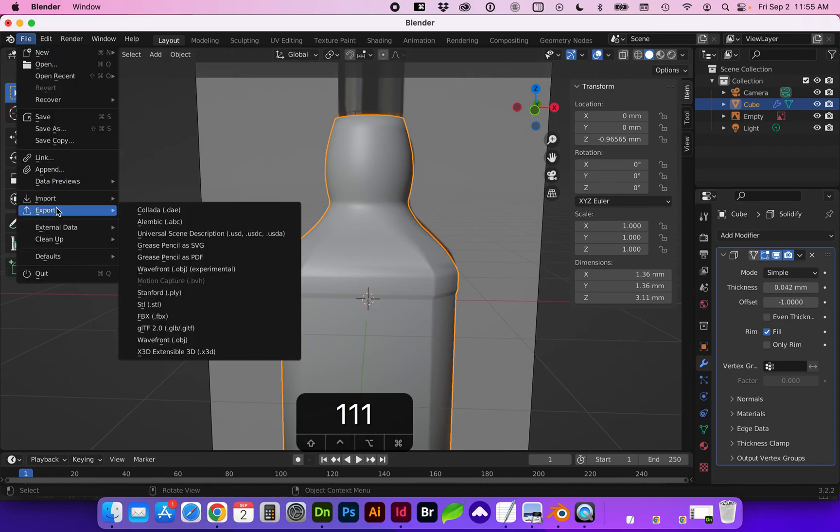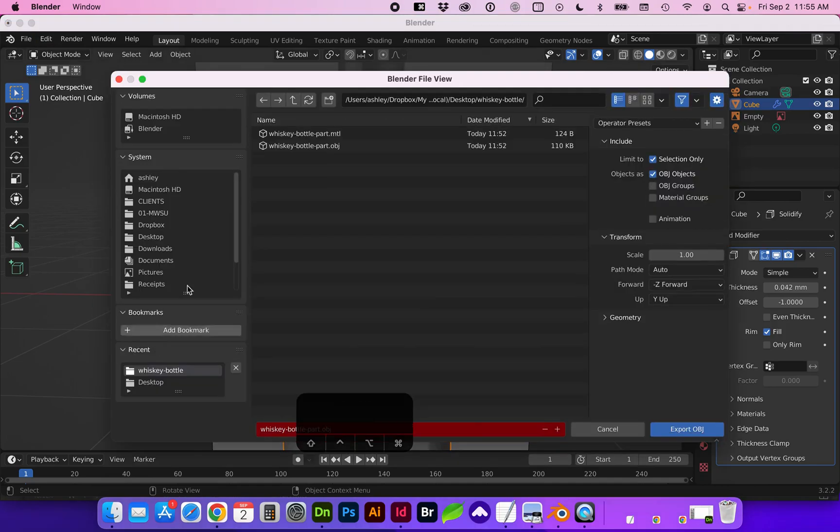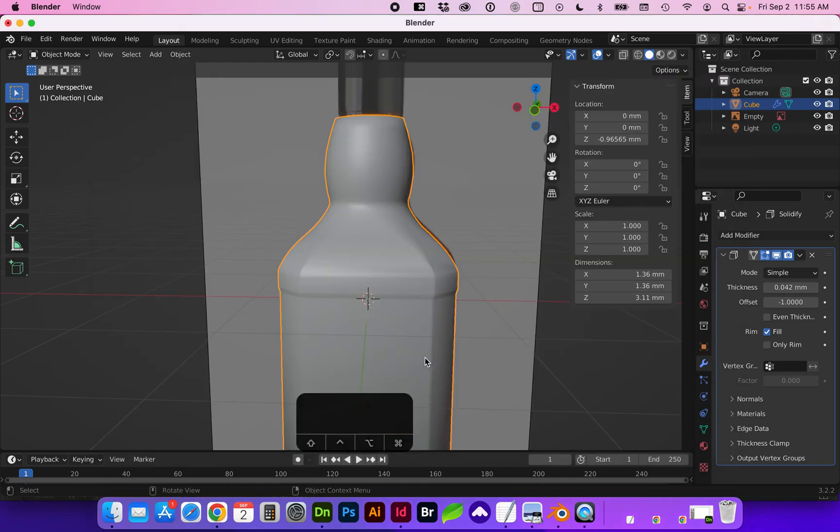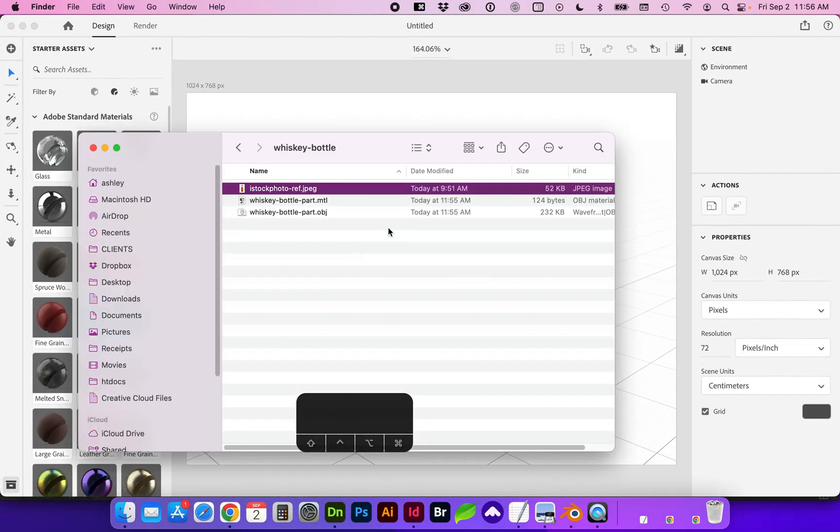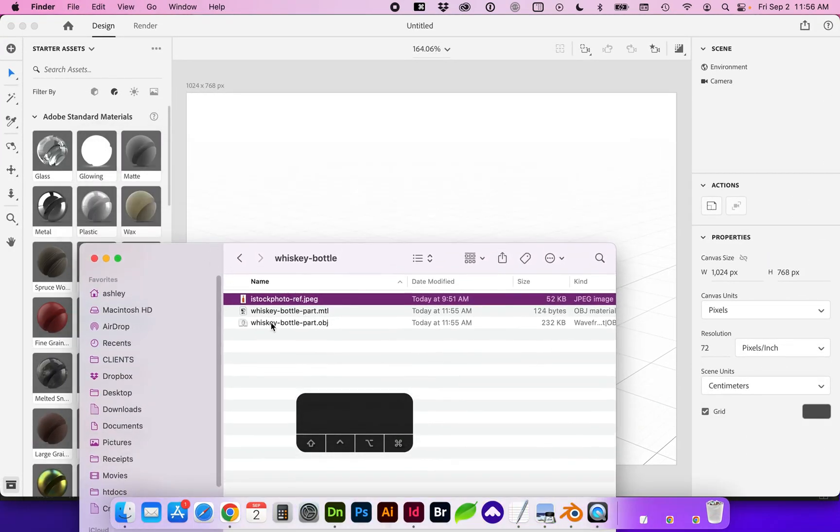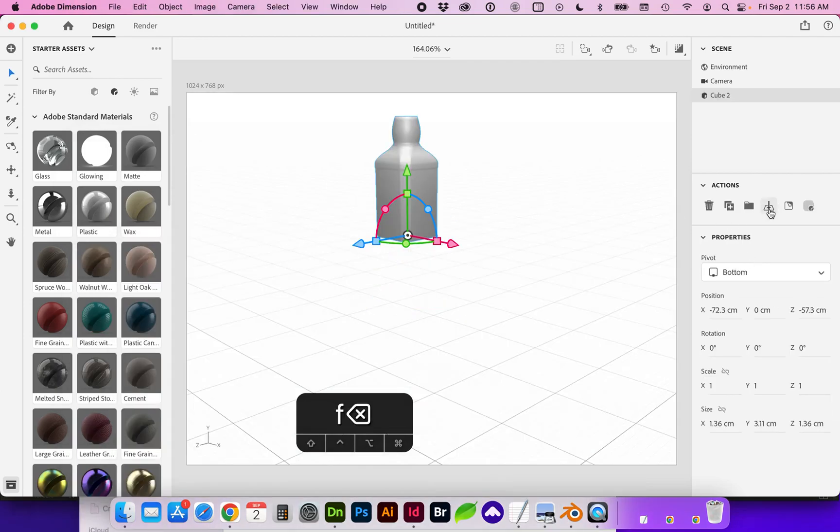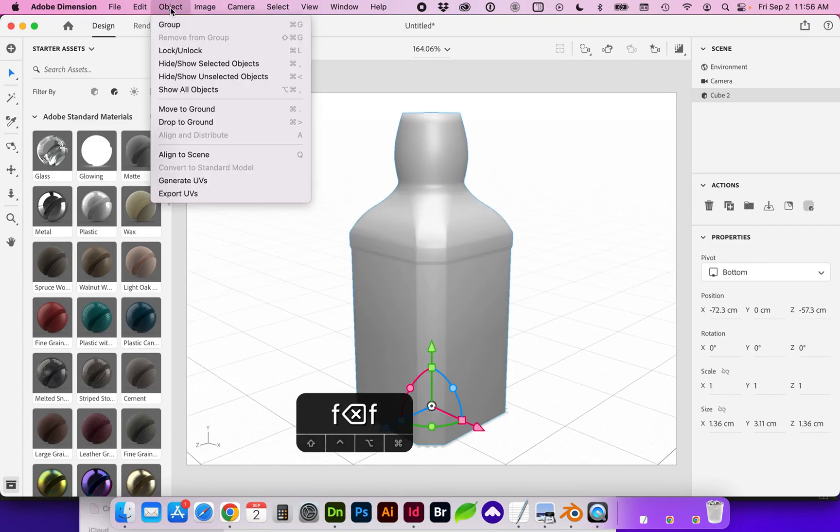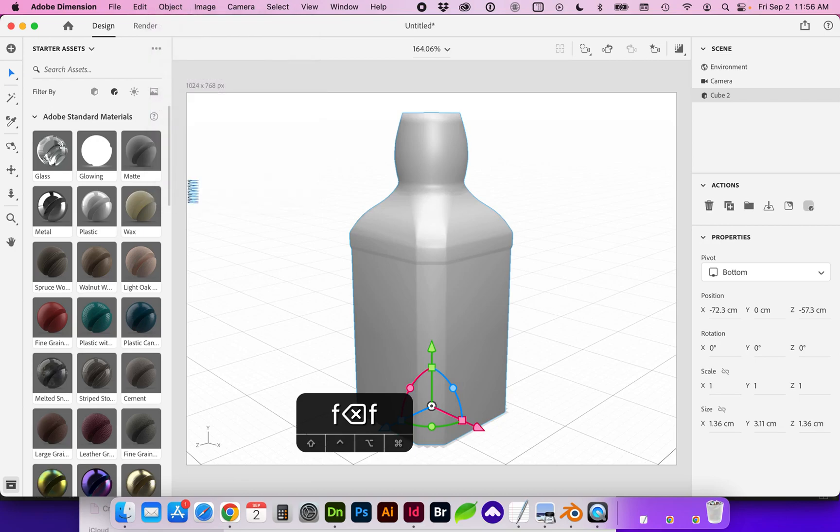We're going to go to file export wavefront OBJ. And we want limit to selection only export. And with Dimension open, we're going to drag and drop our object, set it to the ground. And something I like to do before I start adding materials is go to object, generate UVs.